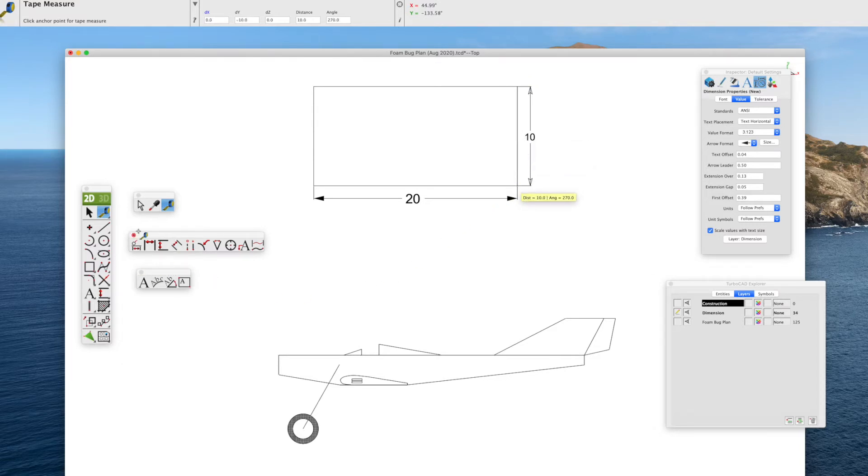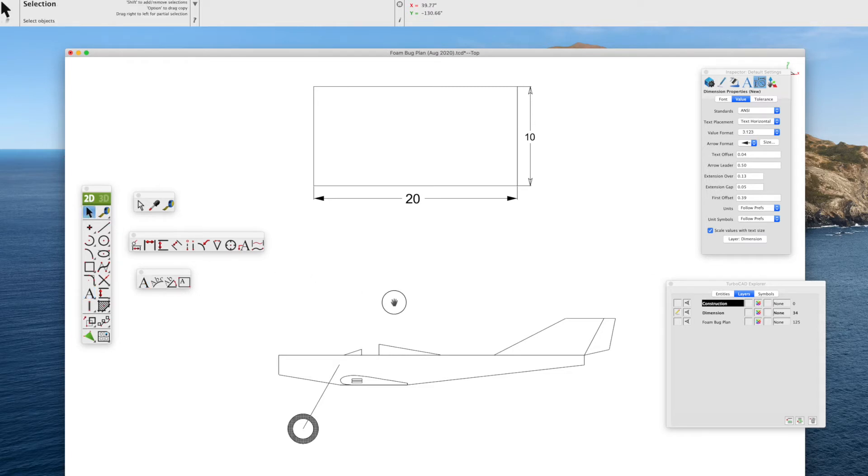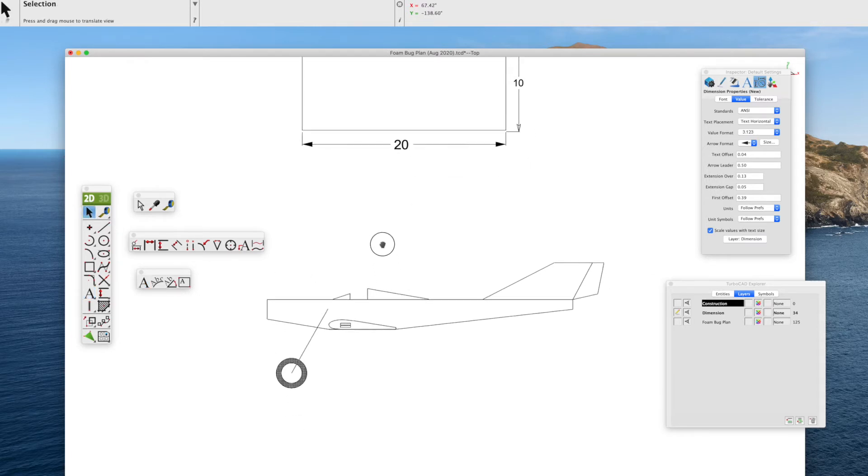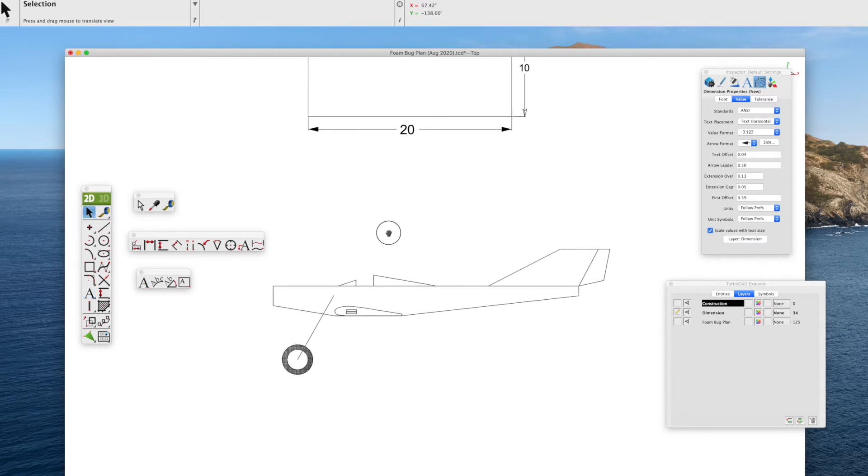But as our RC model plans are drawn full size, sometimes we need text just to label something in general, which we'll demonstrate here.